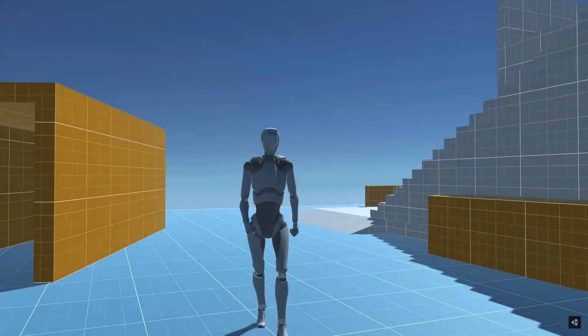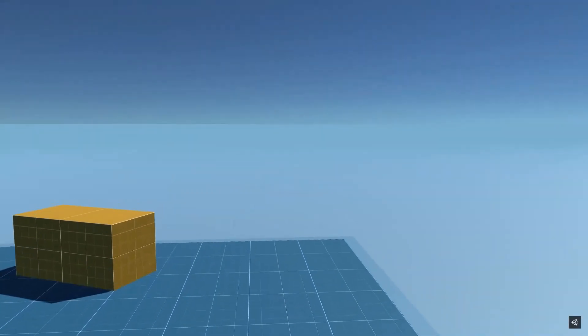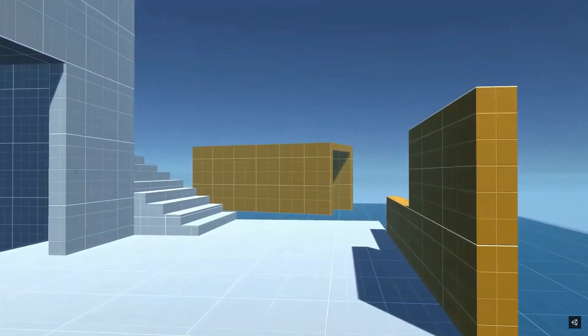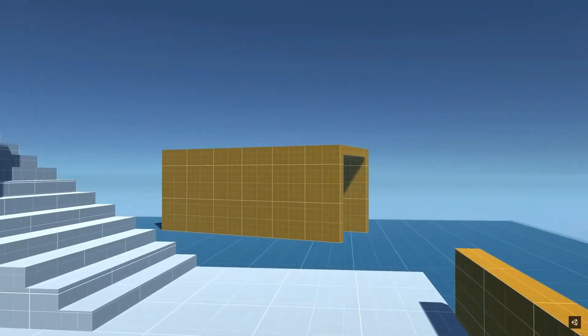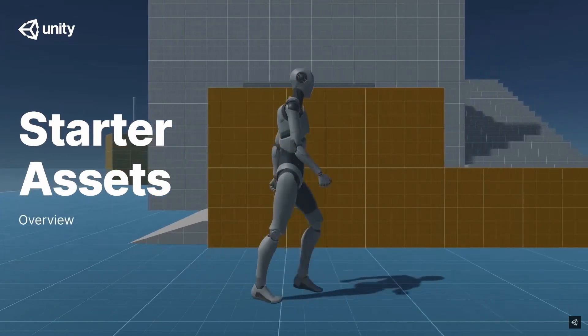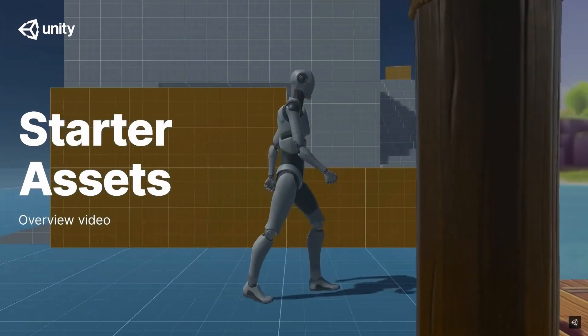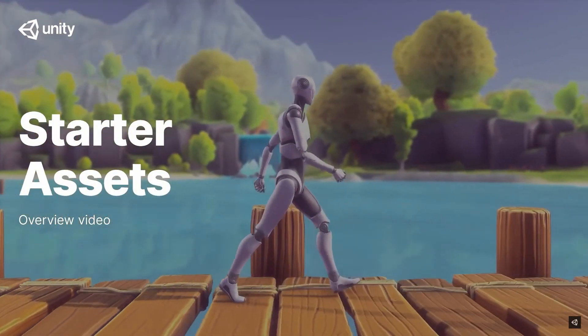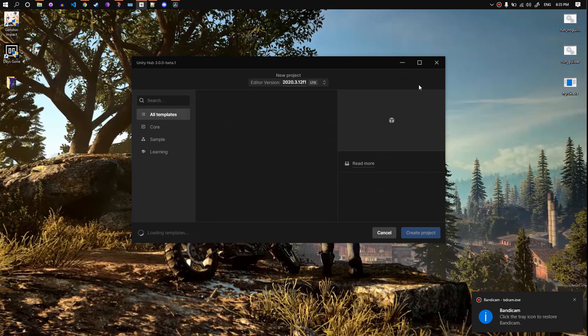So the idea was to replace the robot model that comes with standard assets with a Ready Player Me avatar. I made one script file for this to set it up very quickly. I will show you every step to get things going — let's jump right into it.